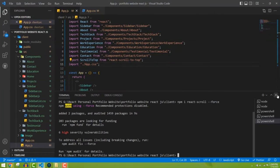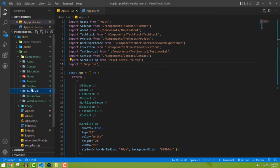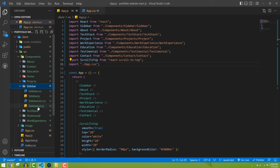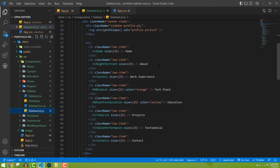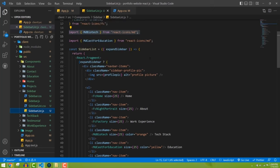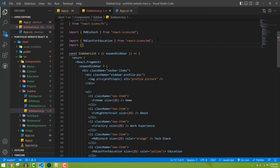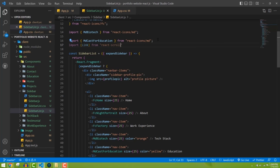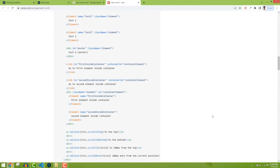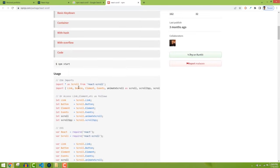Now I'll open our sidebar. Inside the sidebar list we have all our items. I need to add the react-scroll Link here, so first I'll import it: 'import { Link } from react-scroll' — not react-scroll-to-top, that's a different package. This is the react-scroll package we just installed.